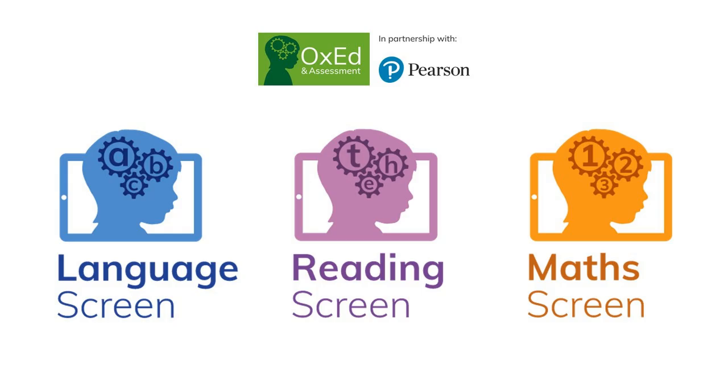Hi, I'm going to show you how to register children for assessment with Oxed's apps: Language Screen, Reading Screen, and Math Screen.